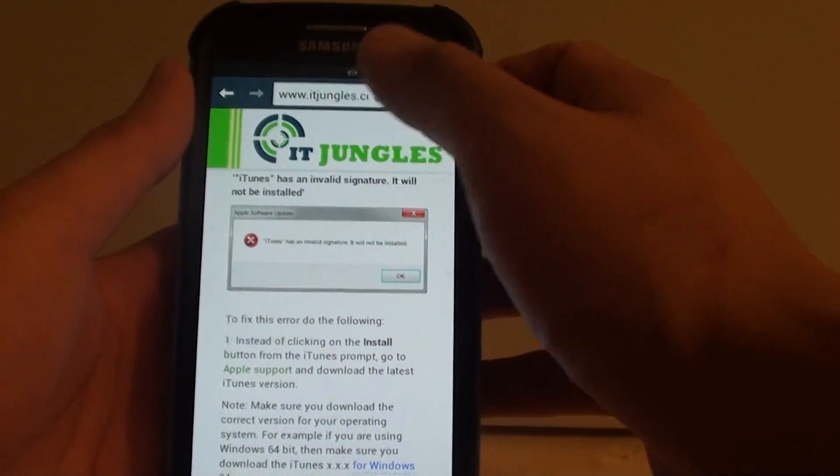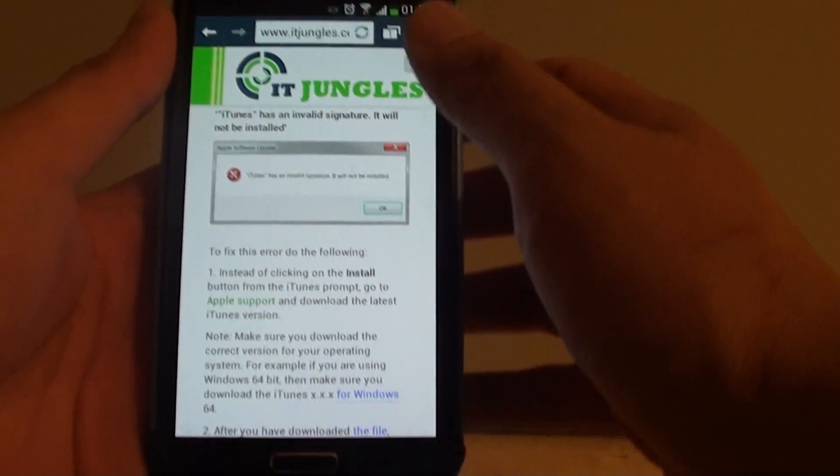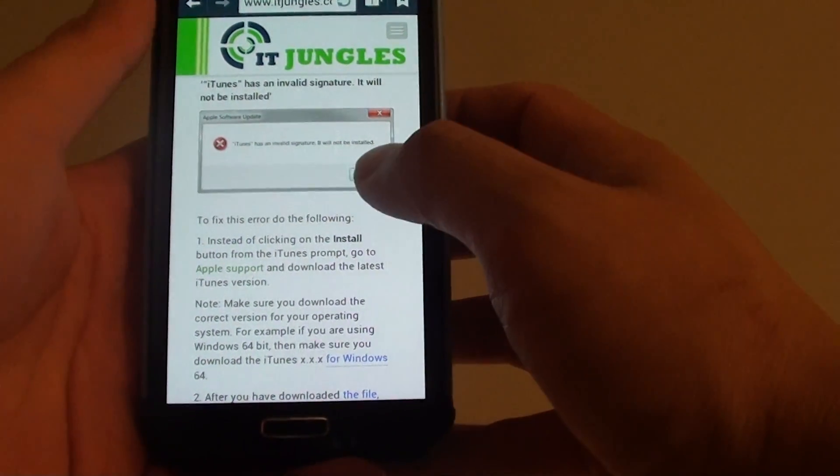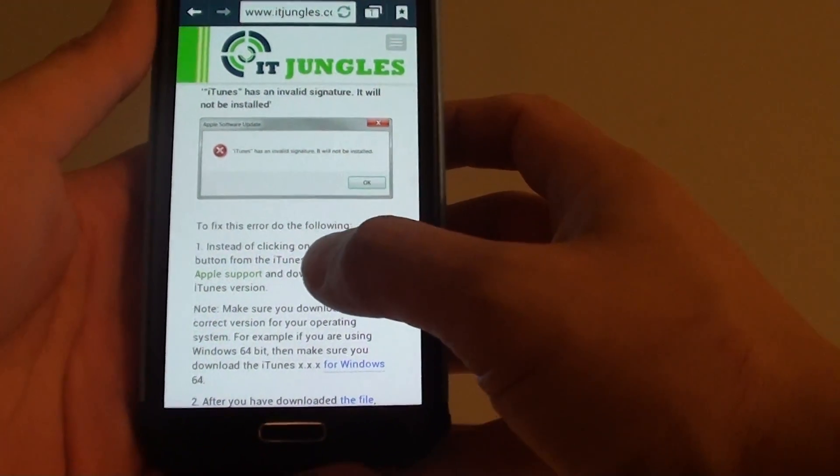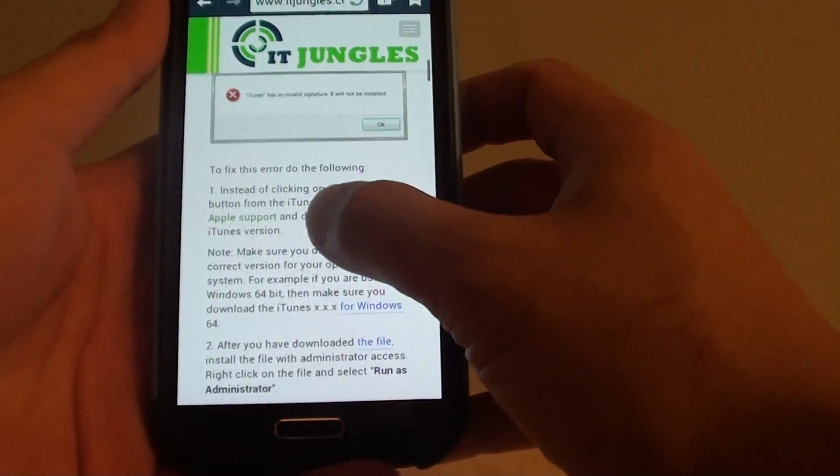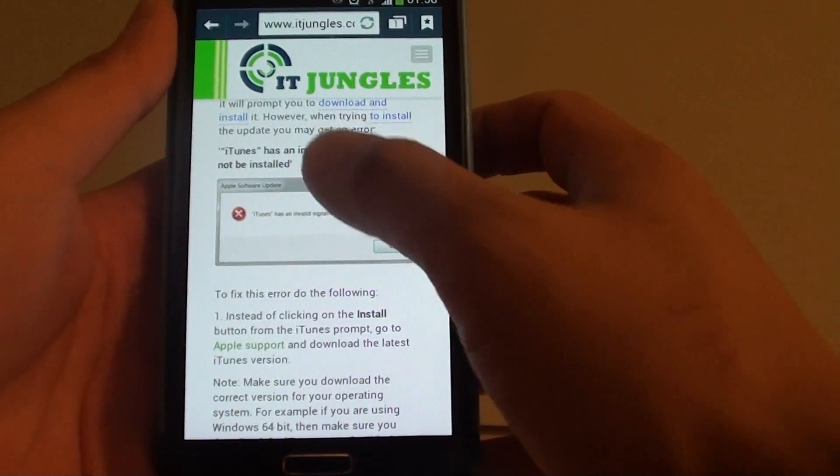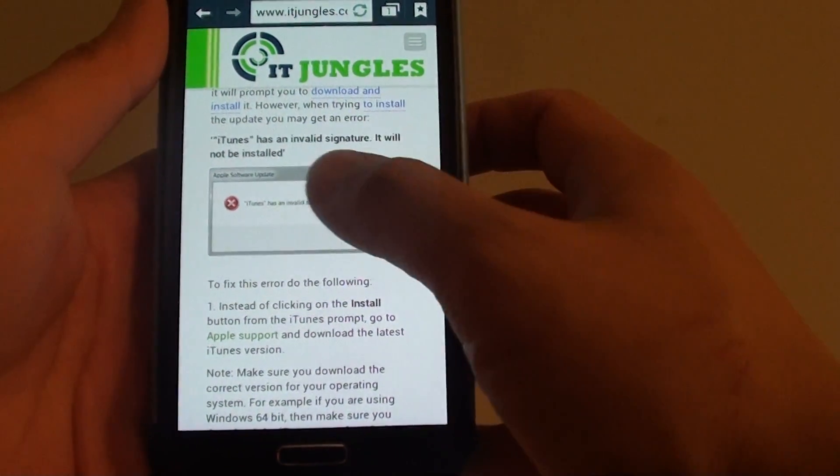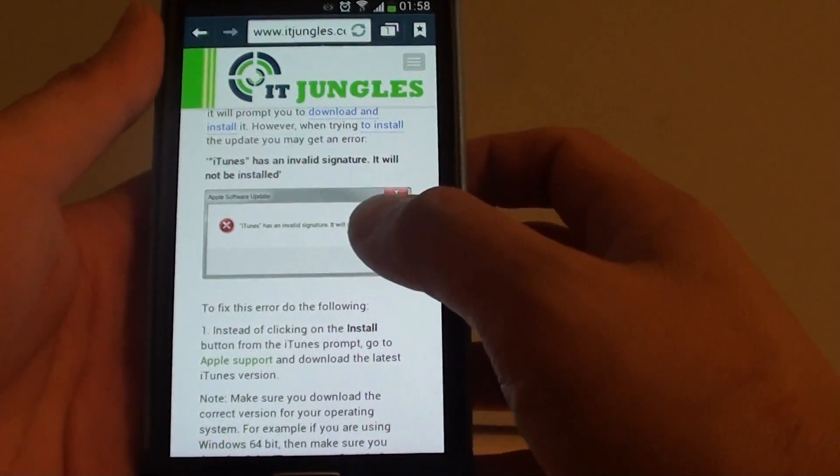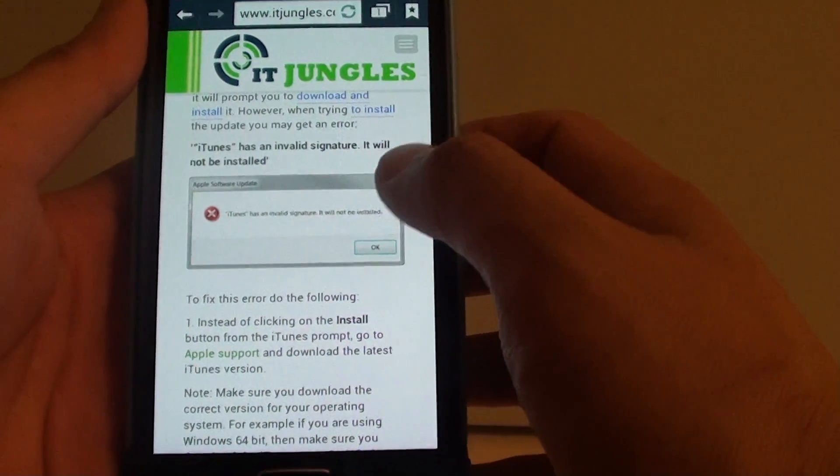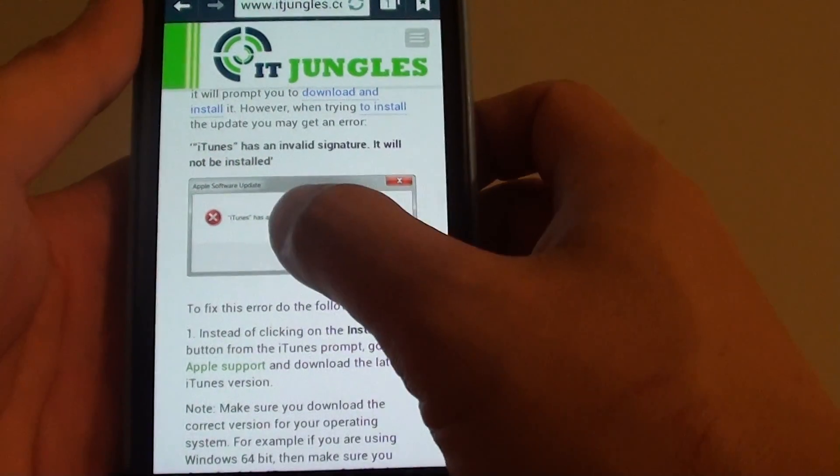Then in the URL, go to the site that you want to grab the image. From here, I've got an image that I already loaded. Basically all you have to do is just tap on the image and hold.